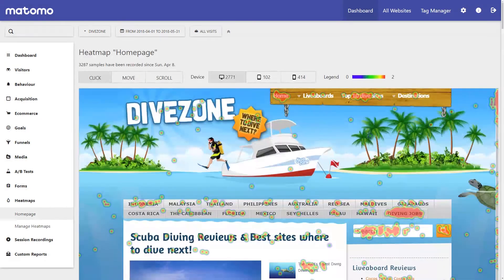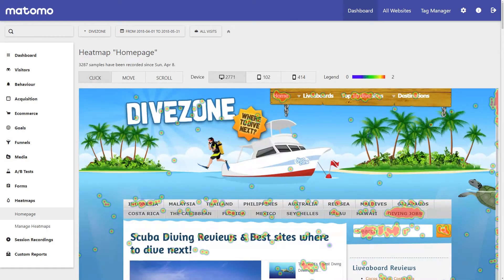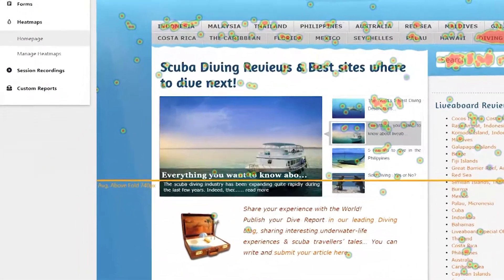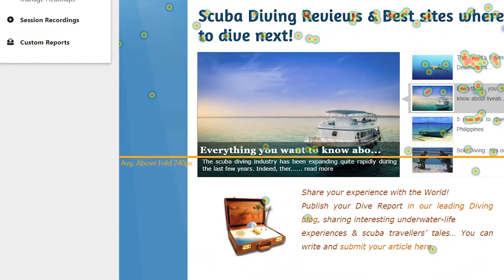Let's look at this example on DiveZone. You can see how users have interacted with the homepage, interacted with the menu items, and the engagement it gets from above the fold.